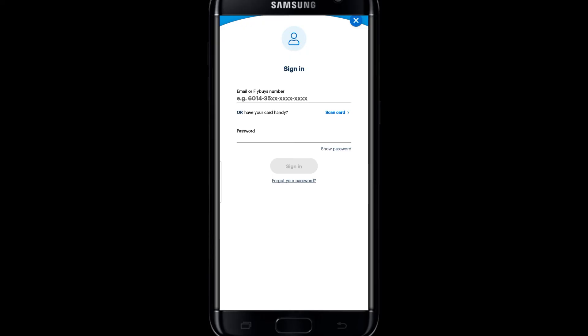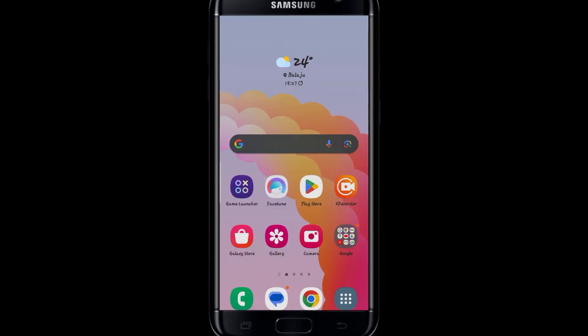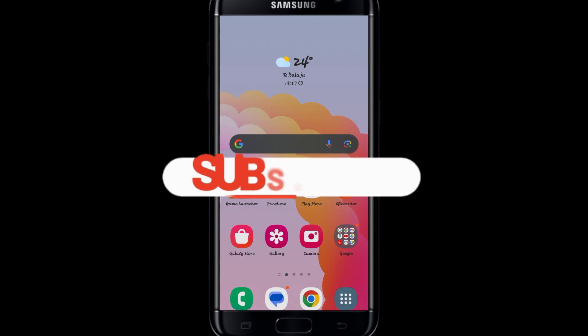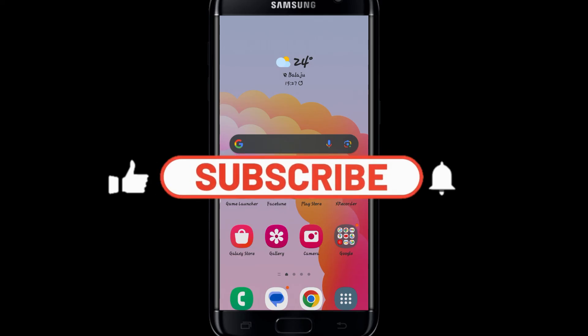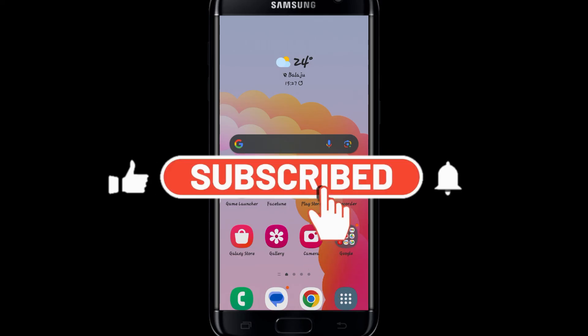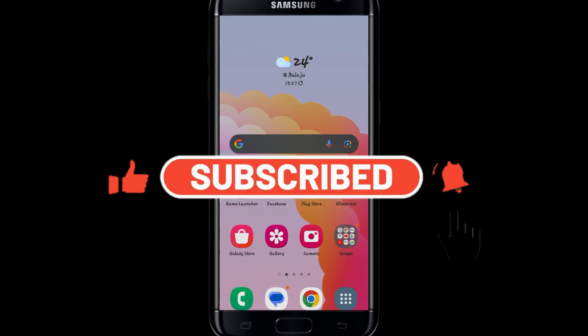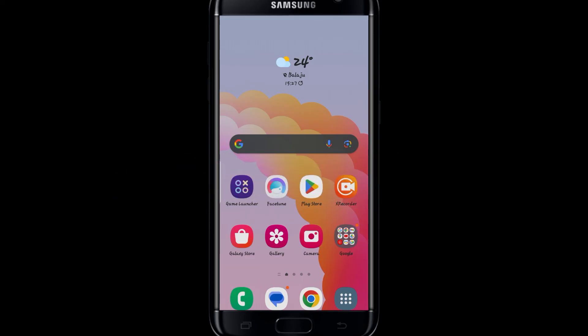And there you have it — that is how easy it is to download the Flybys application on your device. If you find this video helpful, make sure you hit that like button and subscribe to our channel if you haven't done so already. Also, ring that notification bell to never miss another update from us. Thank you for watching and I will see you again in the next one.